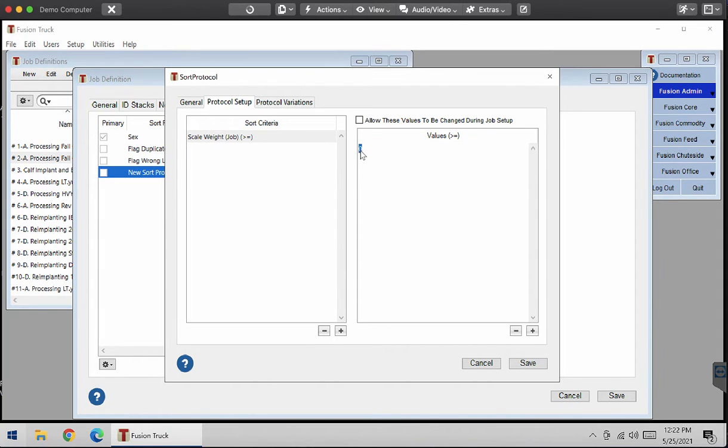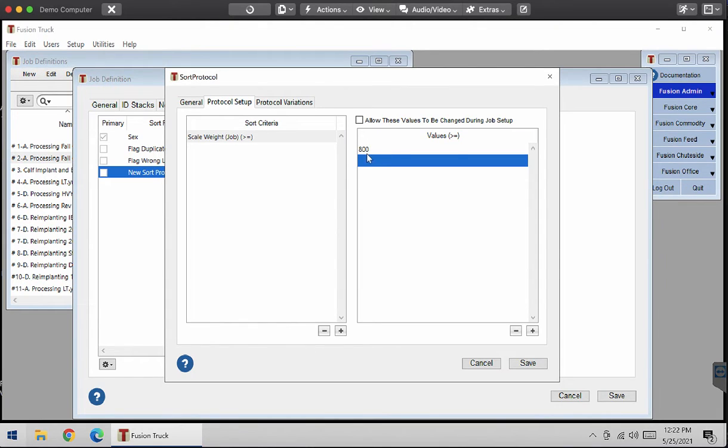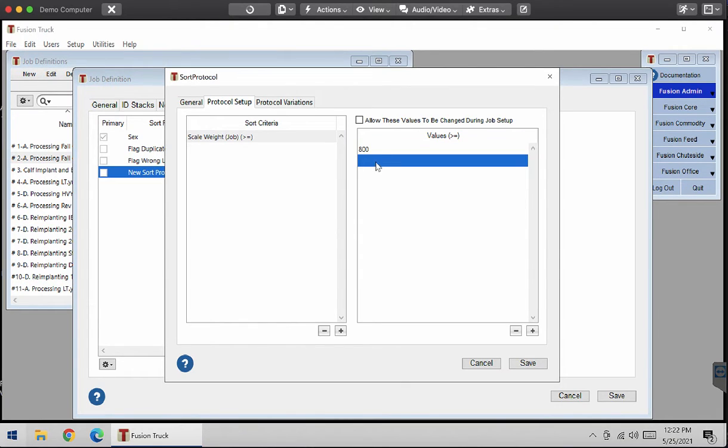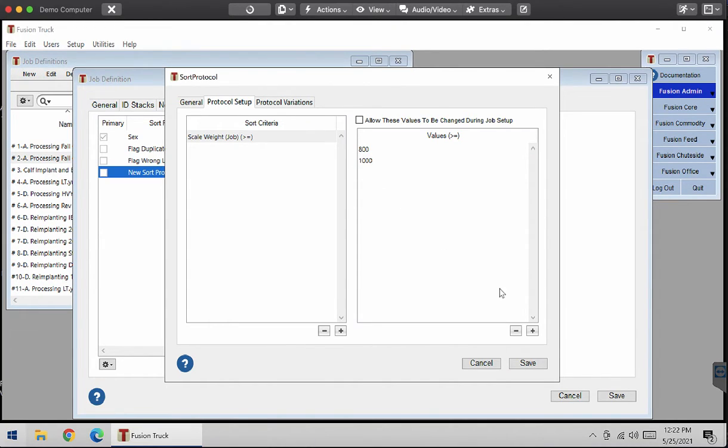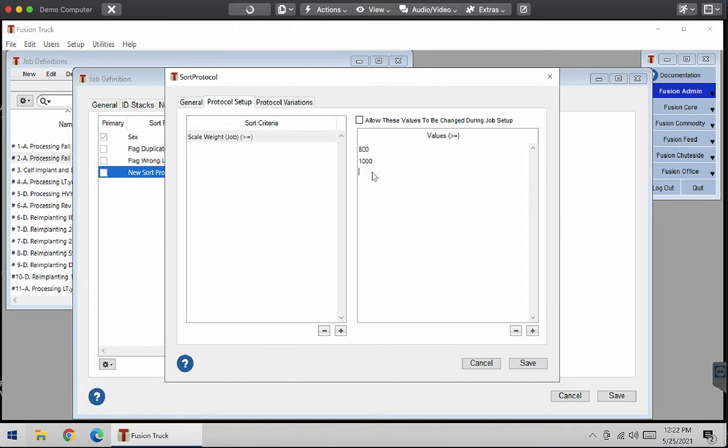I'm going to change the zero into 800 pounds, this one is going to be 1,000 pounds, and one more, the next one is going to be 12,000 pounds.